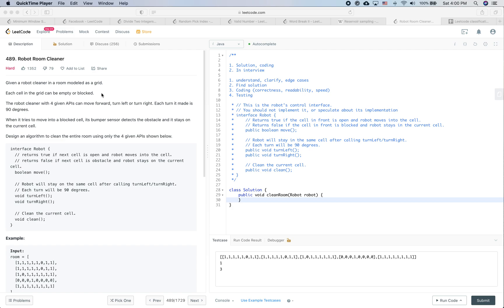The first step is always to understand the problem. If anything is unclear, bring up questions to the interviewer and think about edge cases. Given a robot cleaner in a room modeled as a grid, each cell can be empty or blocked. The robot has four APIs: move forward, turn left, turn right. Each turn is 90 degrees. When it tries to move into a blocked cell, the bumper sensor detects the obstacle and it stays on the current cell. Design an algorithm to clean the entire room using only these four APIs.